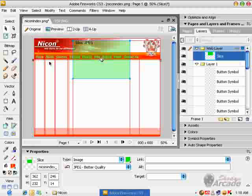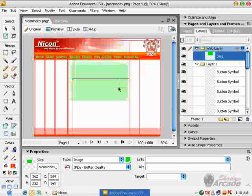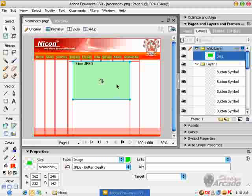As you can see, we have created a bundle of slices before. These slices were automatically created when we published these buttons.